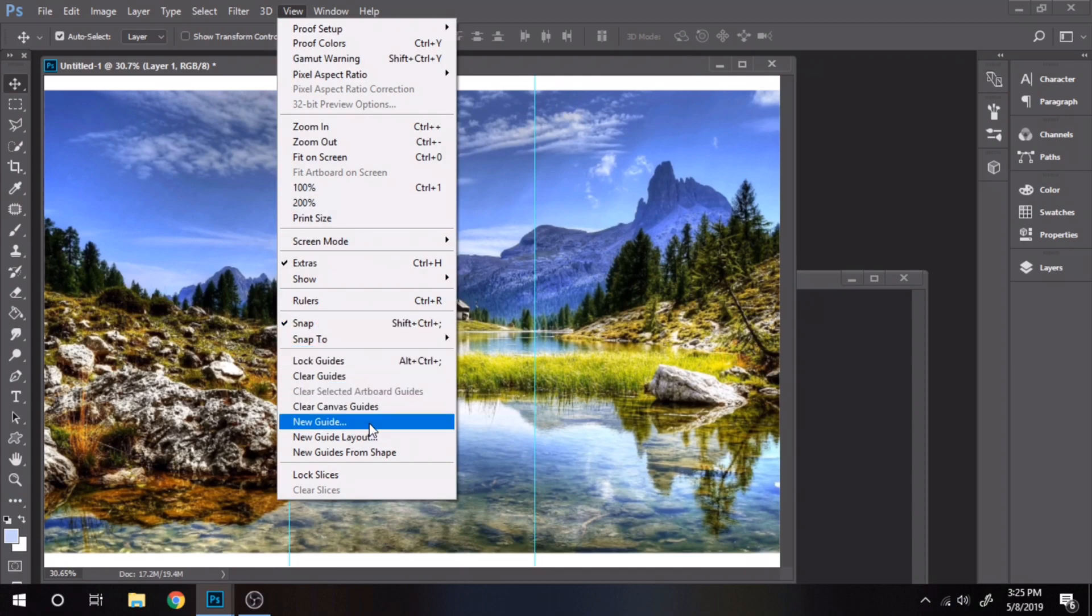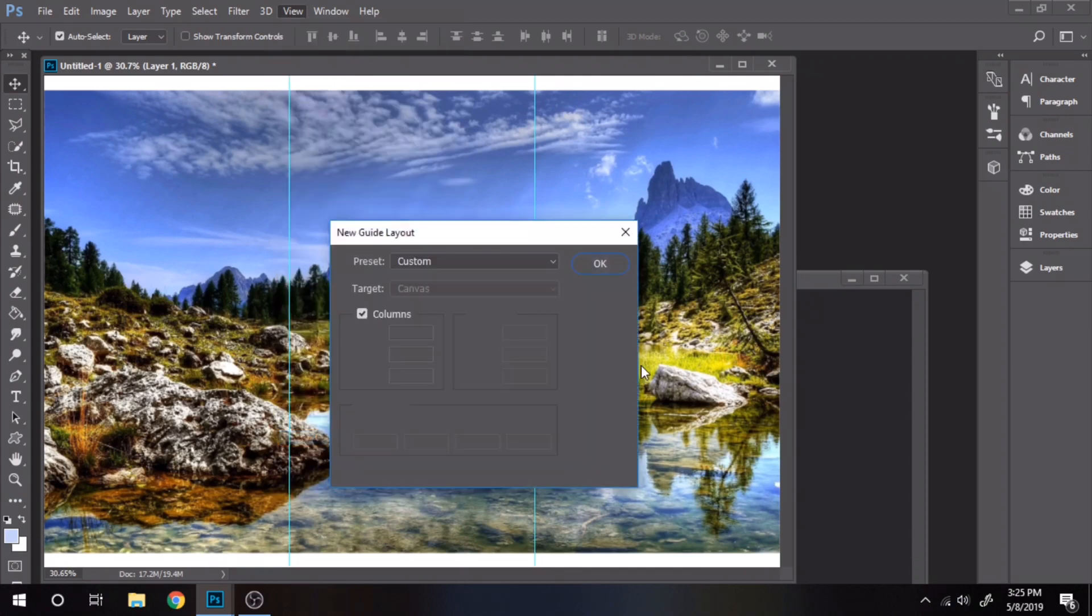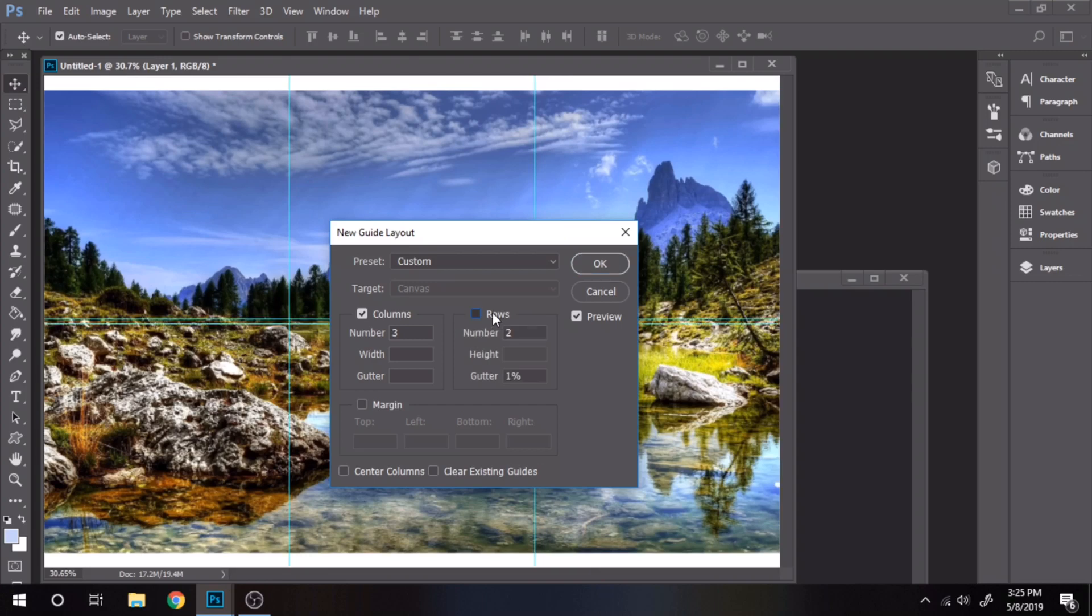Go again to view, new guide layout, check rows and write 2. Gutter should be zero.